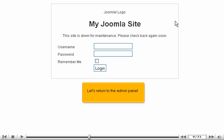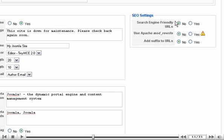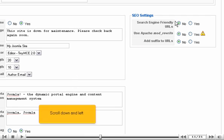Let's return to the admin panel. Scroll down. The SEO settings allow you to optimize URLs for search engines, rewrite URLs, or add suffixes to them.